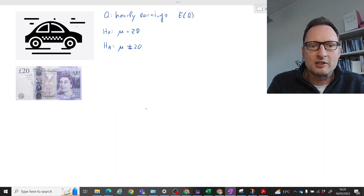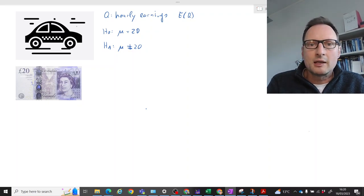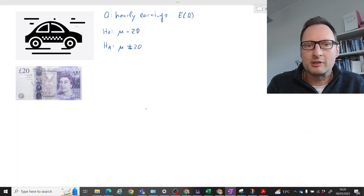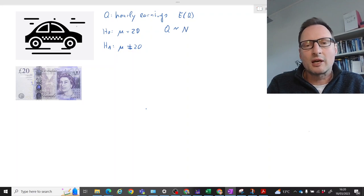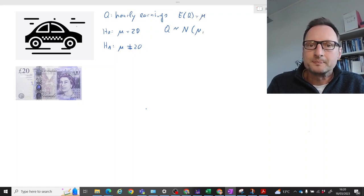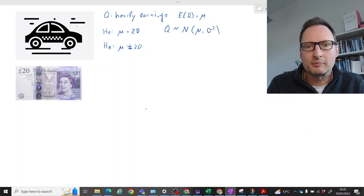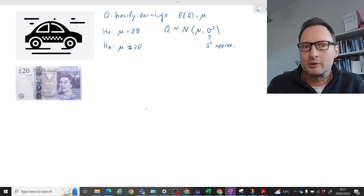So his alternative hypothesis is that these average earnings are unequal to 20, either too high or too low. From his experience — he's a very experienced operator who has analyzed data over many years — he knows that earnings are normally distributed, but he is not sure about the average earning mu, the expected value. He's also not quite sure about the variance, so he needs to estimate that variance from the sample. S-squared is the sample variance.